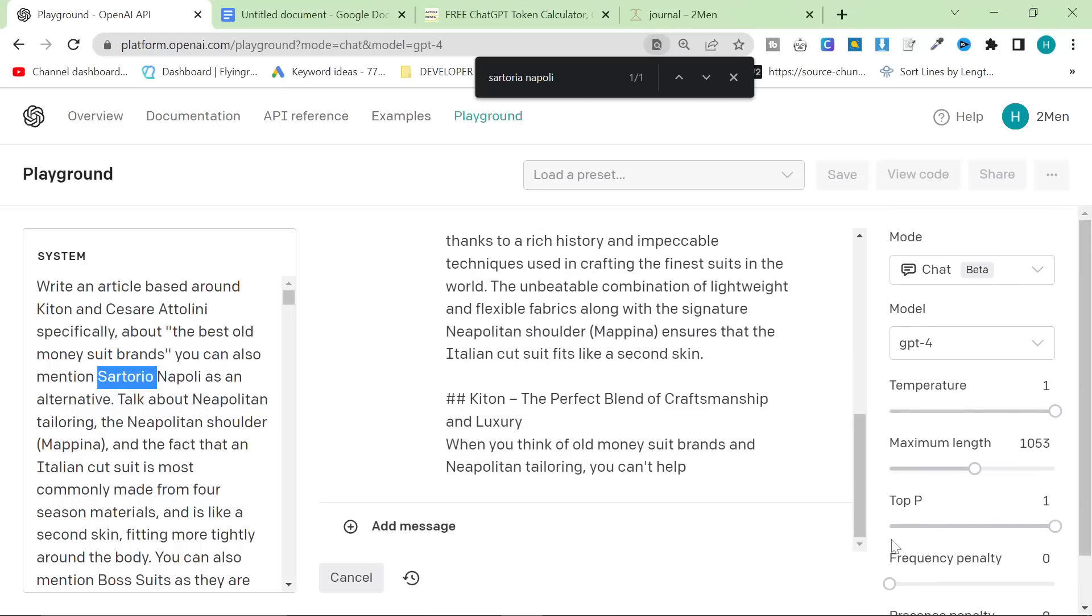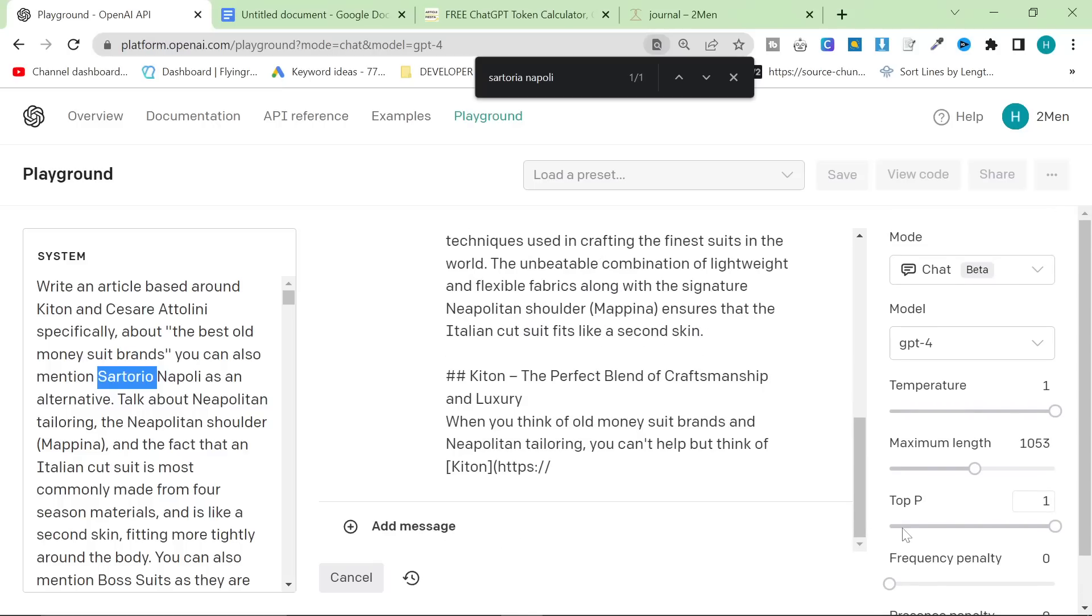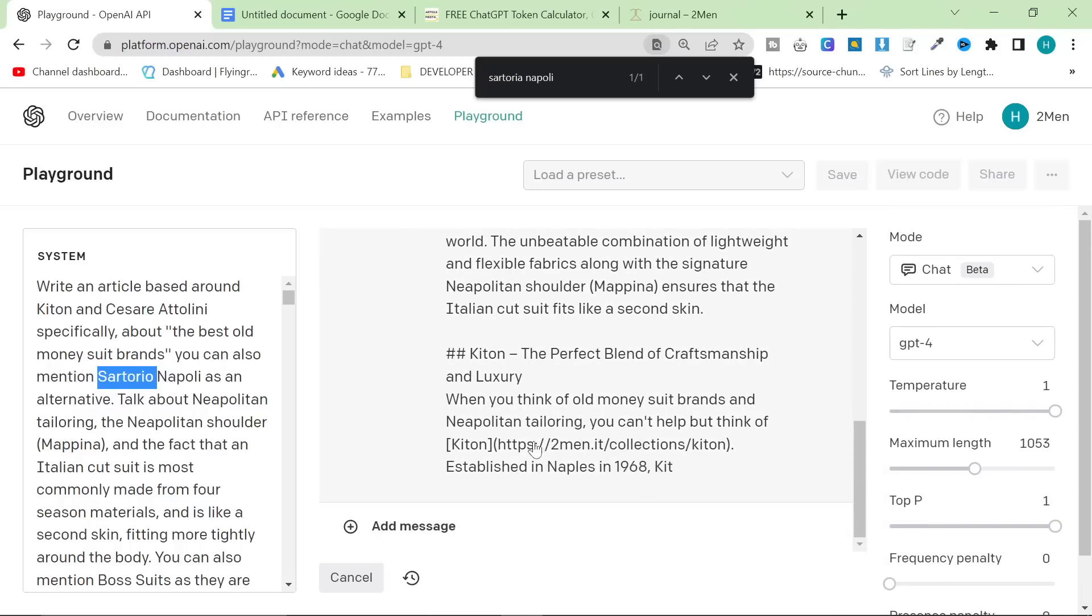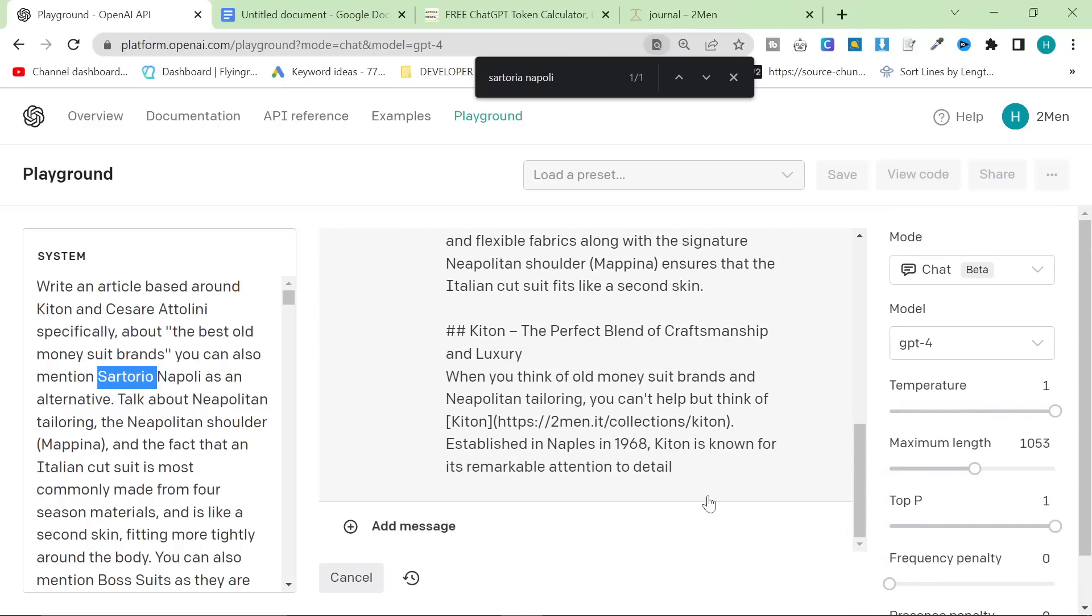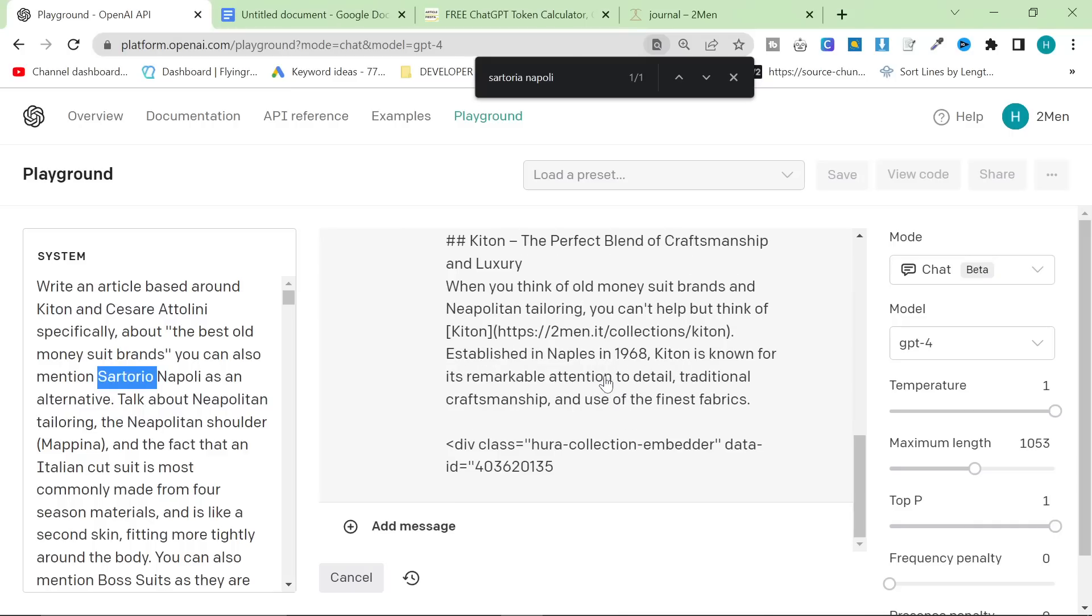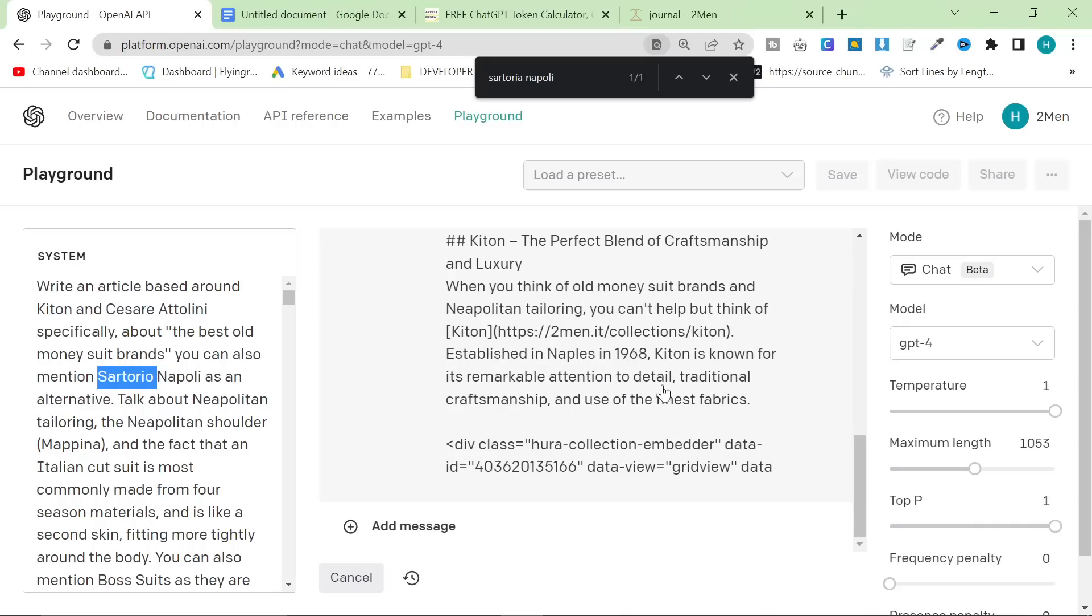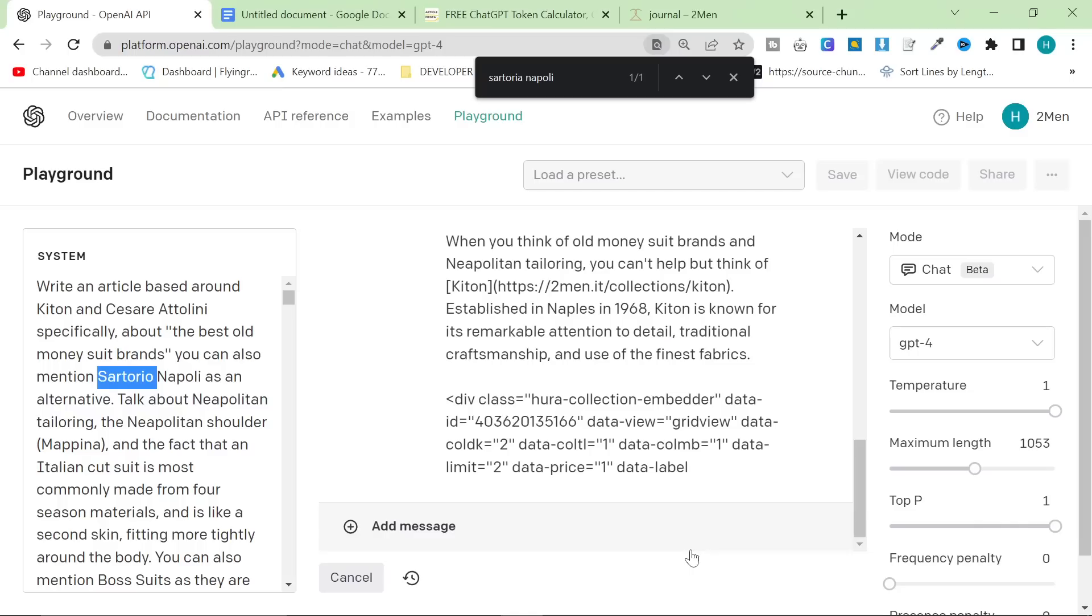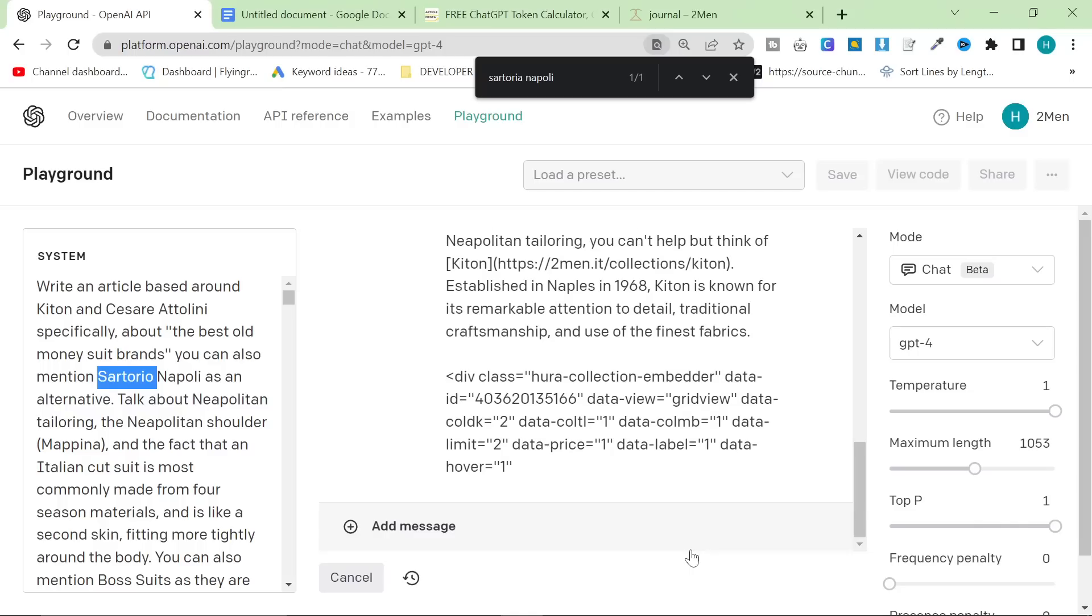Okay. So, let's see. First of all, you can see it's giving me internal links, which is perfect. Kiton was established in 1968, which is perfect. And look at that. It even puts the embed for me. What does that mean?